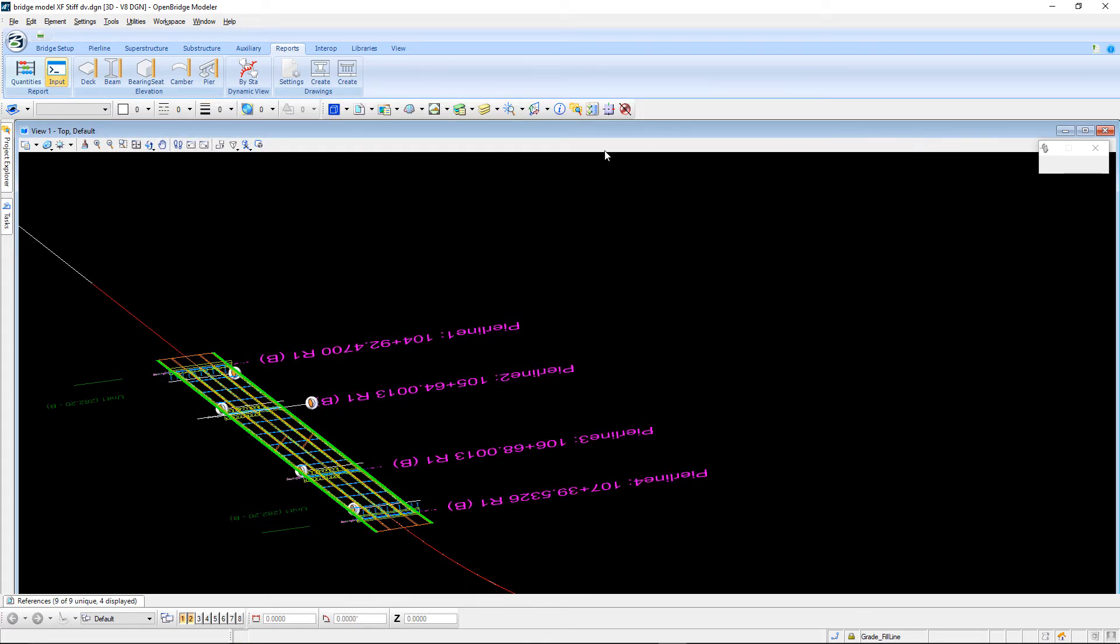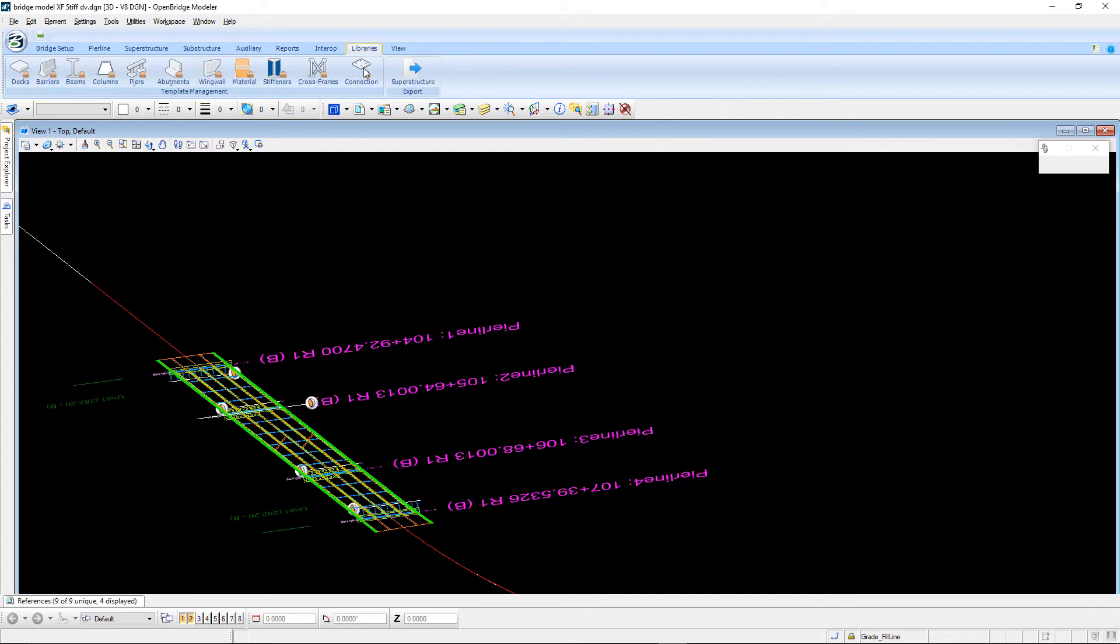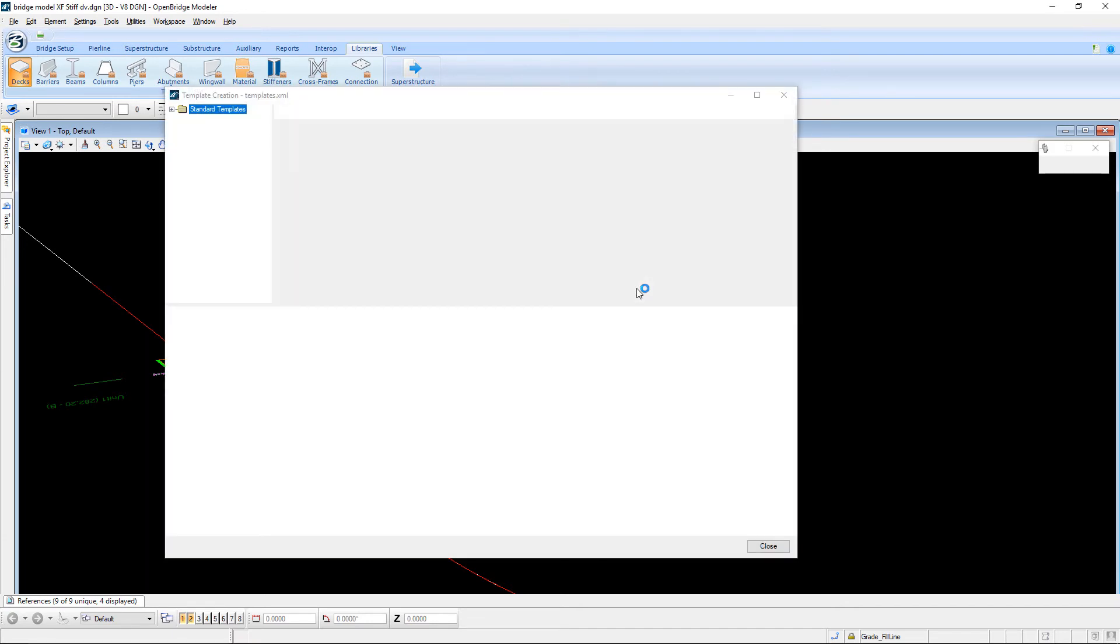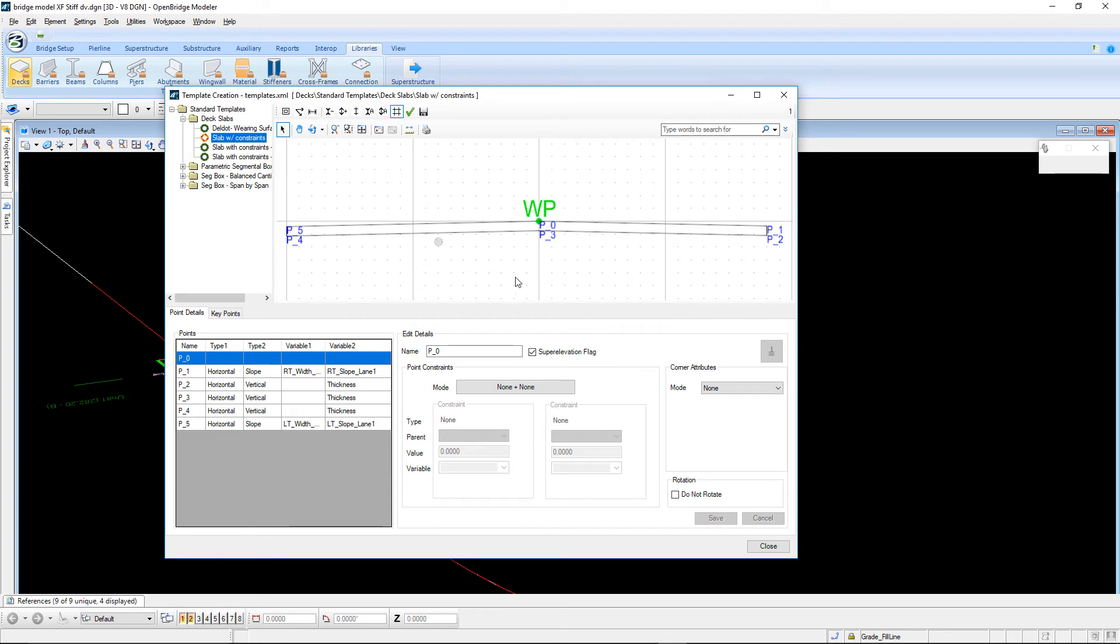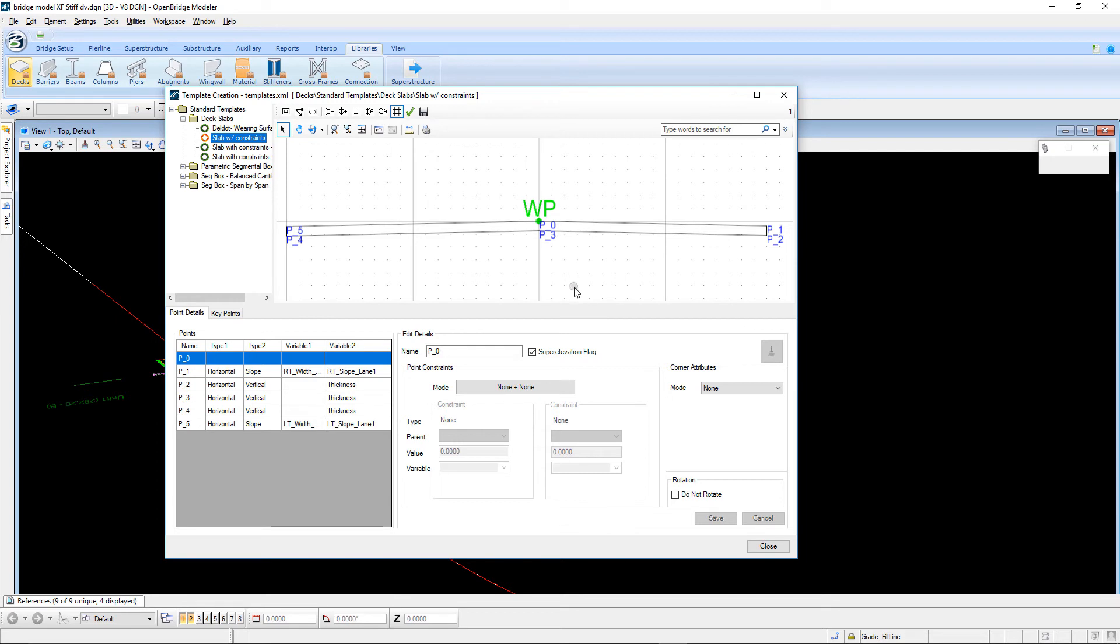Next one is not as obvious, but this is actually a configuration variable that can be set in your OpenBridgeModeler CFG file. What it allows you to do is set the background color and the color of the text. I have my background set to white instead of the default black color. And then I was also able to set the text color as well.